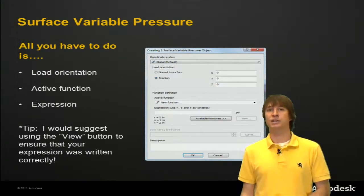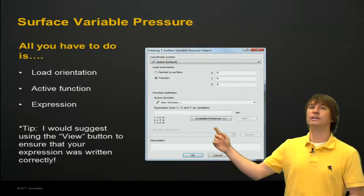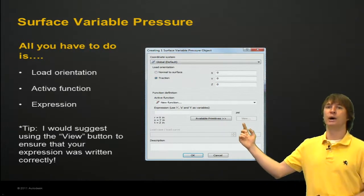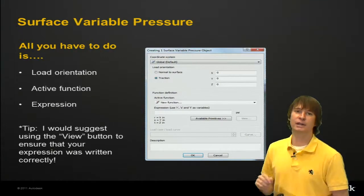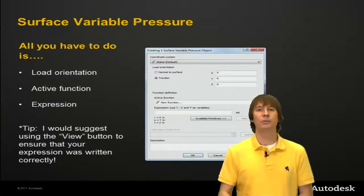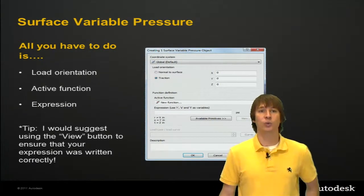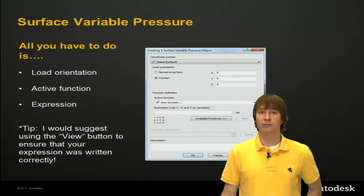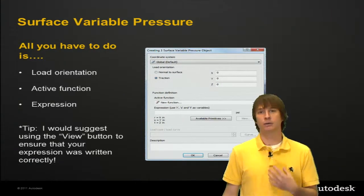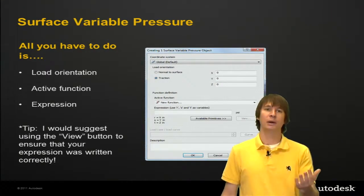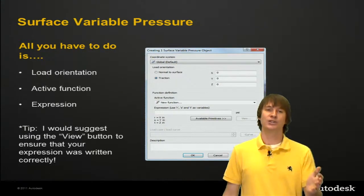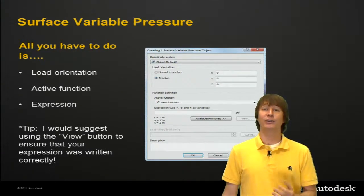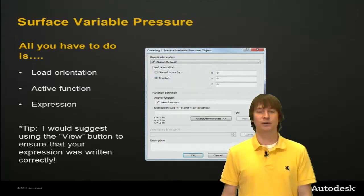Tip I would suggest before we get into the software - you can see it grayed out right here, this View button. Click it to make sure that you didn't type your expression in wrong. You want to make sure that your load is accurate. Some of us make mistakes on occasion, not necessarily me, but maybe you do. Click on View, ensure that everything worked out right. Alright, let's go see how this works inside the software.